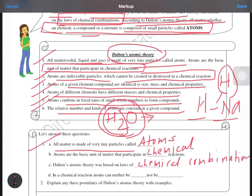In any chemical reaction, an atom can neither be created nor be destroyed.